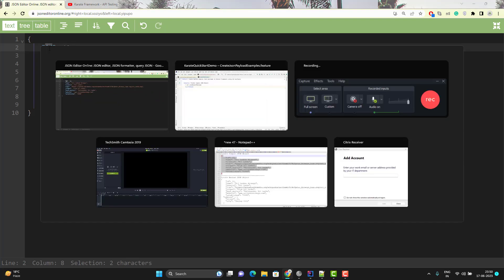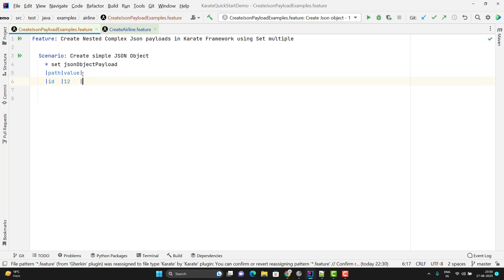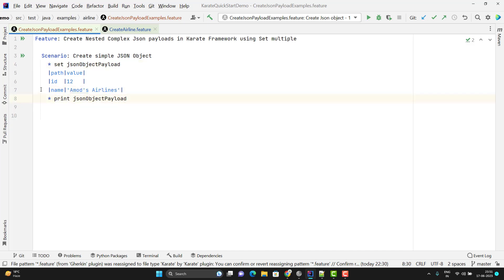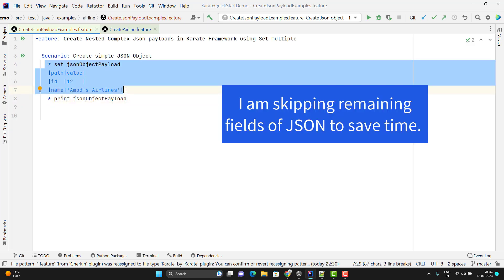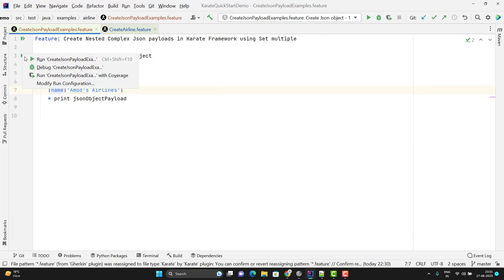You need to understand one important thing here: if you are passing integers or numbers, you pass them without double quotes. But for strings, you need to pass them in double quotes or single quotes. Let me pass another entry for name and pass its value in single quotes. Let me print the variable — it will create a JSON object and add two keys, ID and name. Let me run and show you the output.